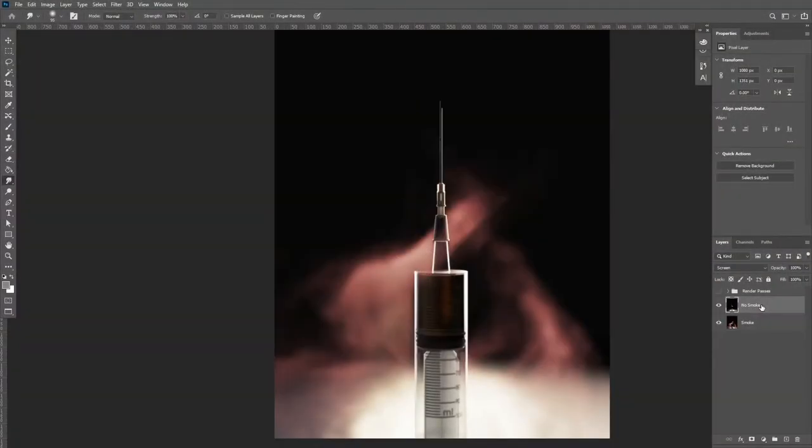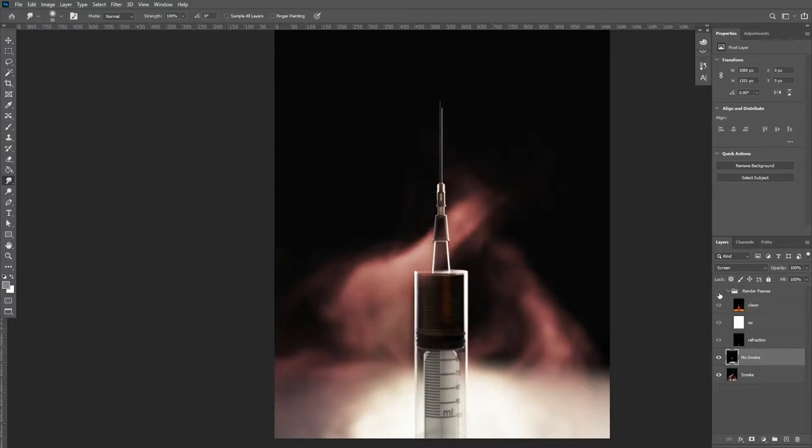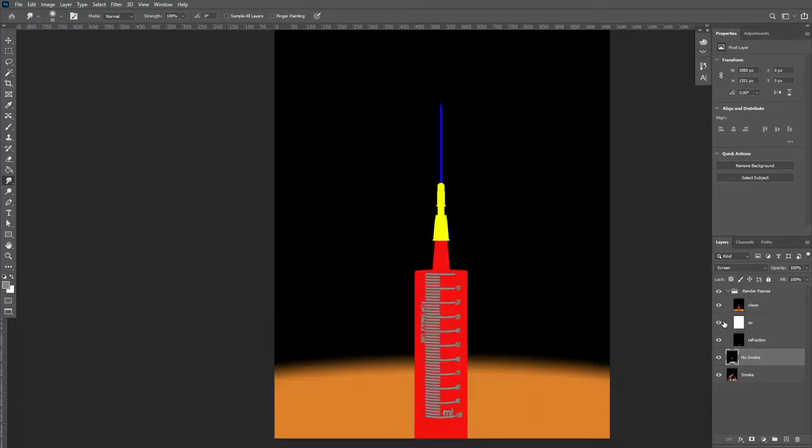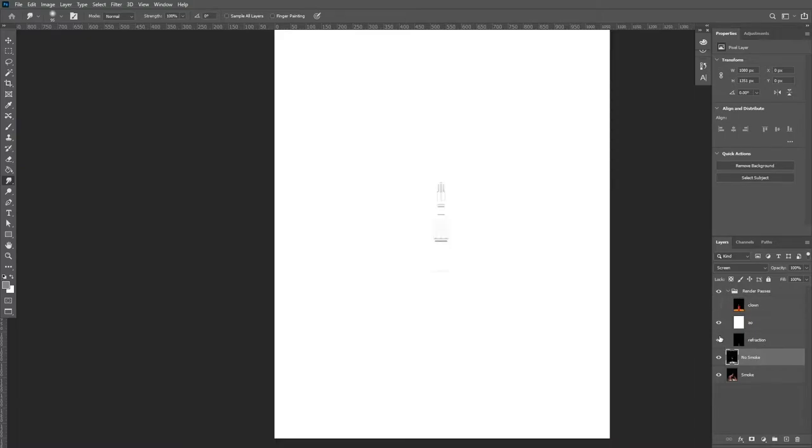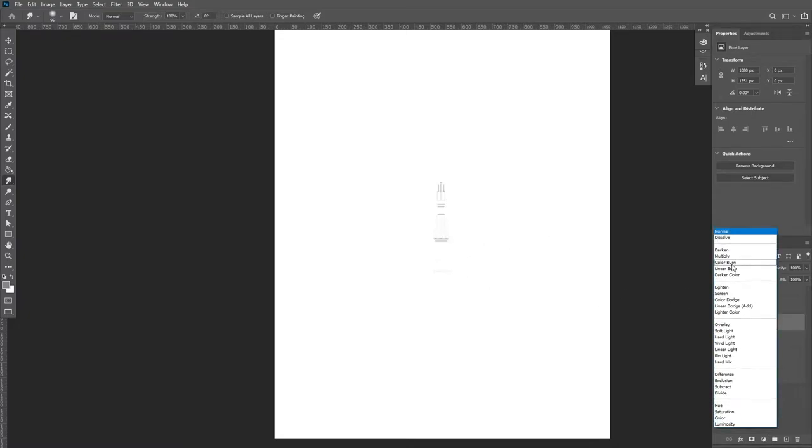If you watched the last video, you will have seen how we made this render on screen here. If you haven't seen that already, I would go back and check that out. We've also rendered out the clown pass, the ambient occlusion pass, and the refraction pass.